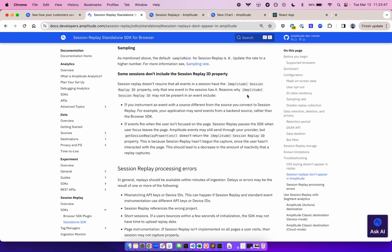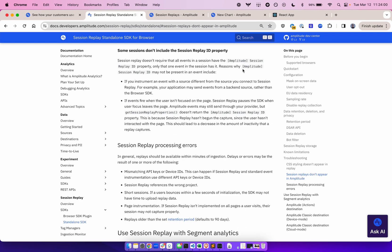Another common reason is that the sampling rate isn't set correctly. You may need to set the rate higher or set the rate lower to avoid throttling, and to make sure that you don't blow through your quota. Also, some sessions may not include the session replay ID property. Remember that you don't need all events in a session to have the session replay ID property. The reasons why the ID property may not be present in an event include if you've instrumented an event with a source different from the source you connect to session replay, or if events fire when the user isn't focused on the page.